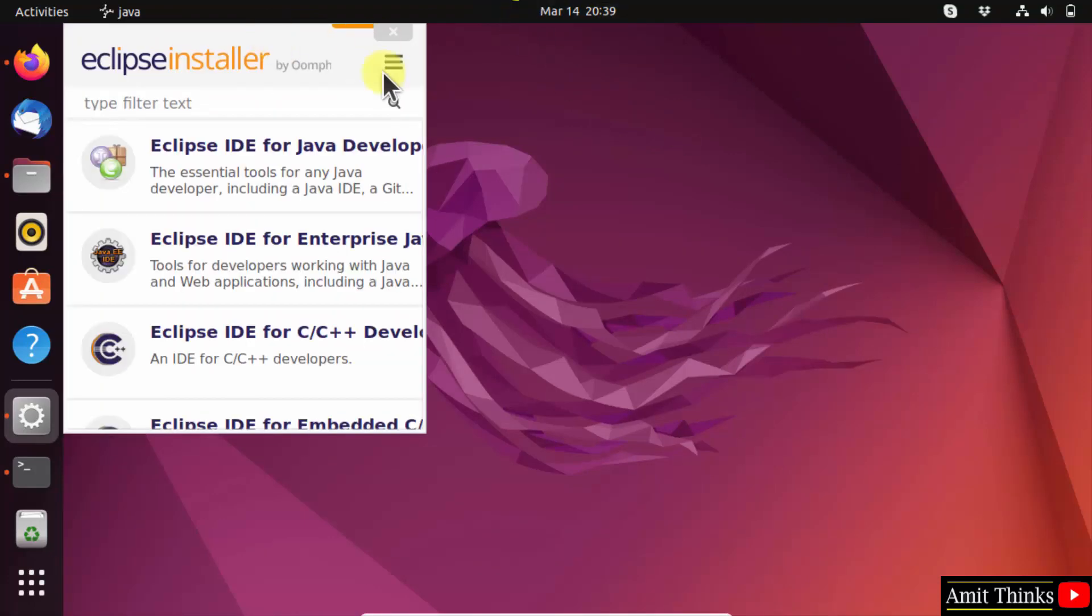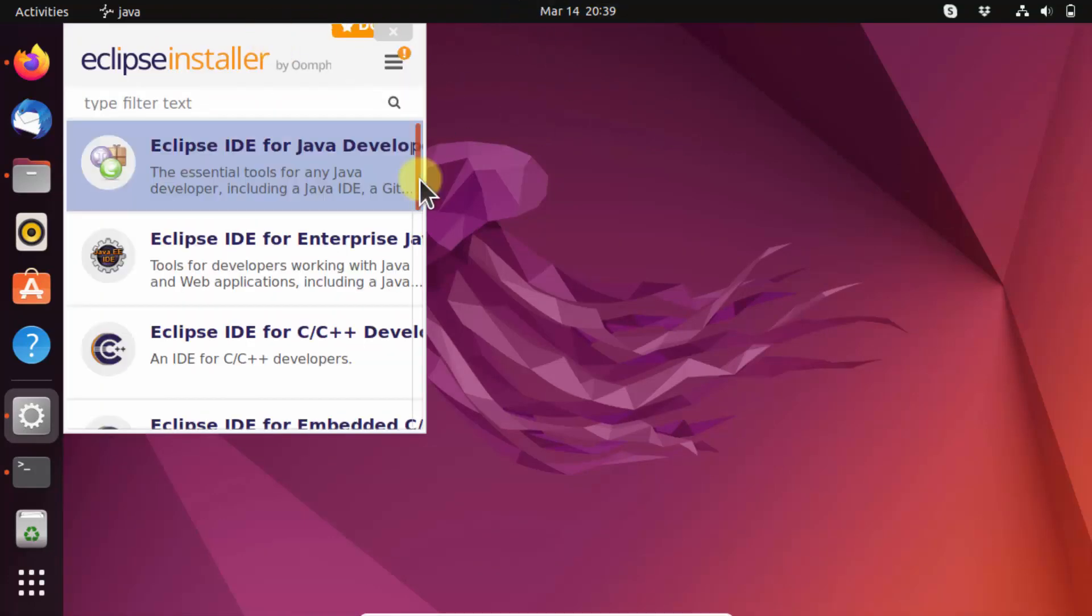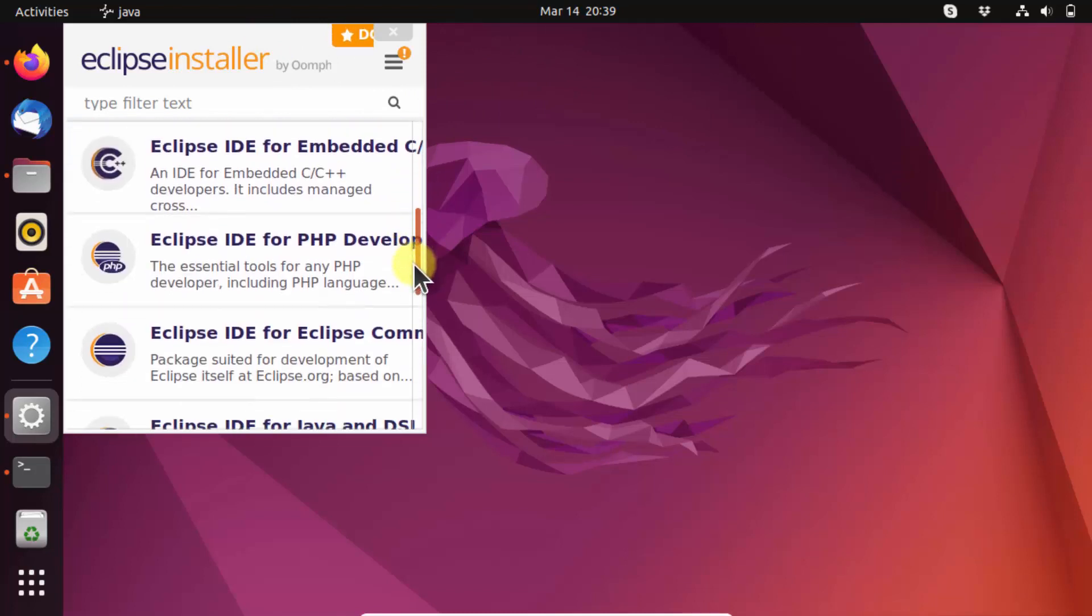Now here is the section visible for PHP developers. We'll be clicking here. Okay, let's click.